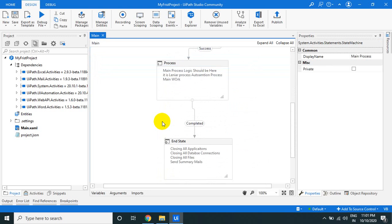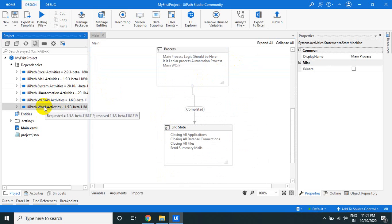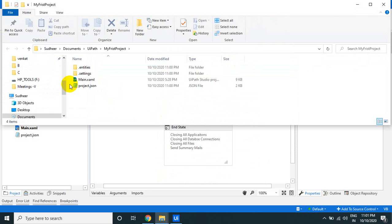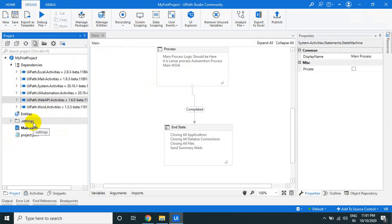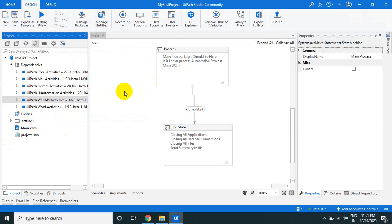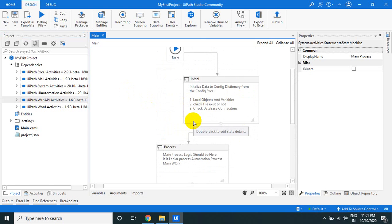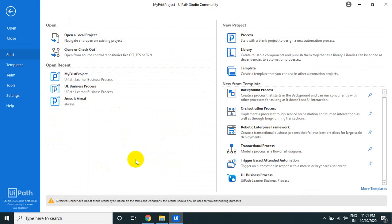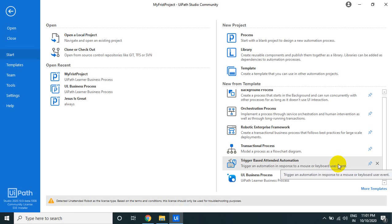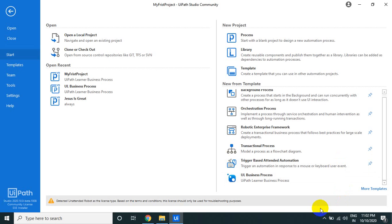The whole process structure comes in automatically. One important thing: the folders are not saved in the template, but the Manage Packages are — developers don't need to add the same regularly-used packages every time. They can simply use the template, utilize the structure, and write their own process logic. That's how you create and use a template in UiPath. Please subscribe, share, and join as a channel member to get more hands-on project experience. Thank you!